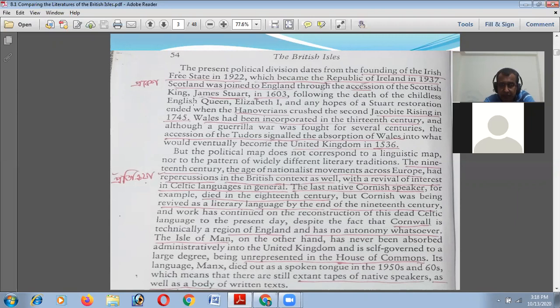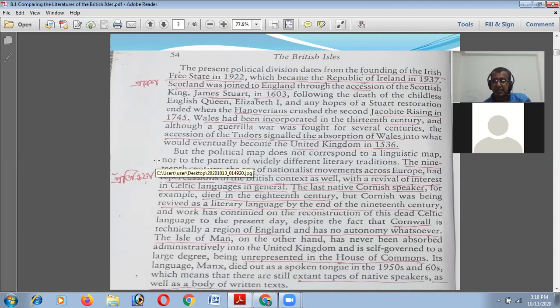Wales had been incorporated in the 13th century, and although a guerrilla war was fought for several centuries, the accession of the Tudors signaled the absorption of Wales into what would eventually become the United Kingdom. In 1536, Wales was included in the UK. In short, that is the history of the United Kingdom, but the linguistic history is different.